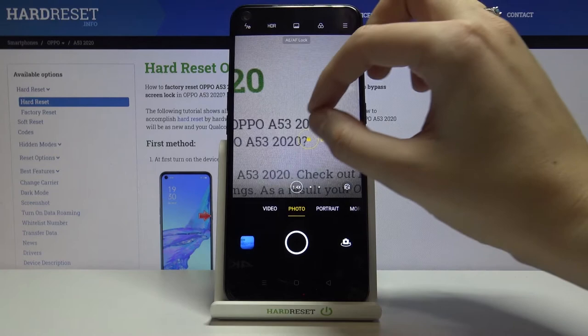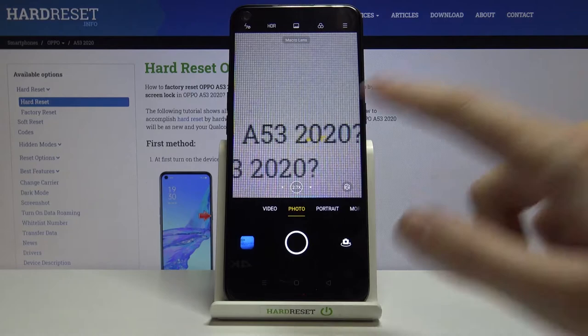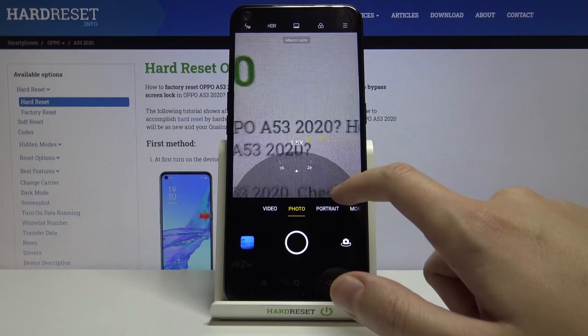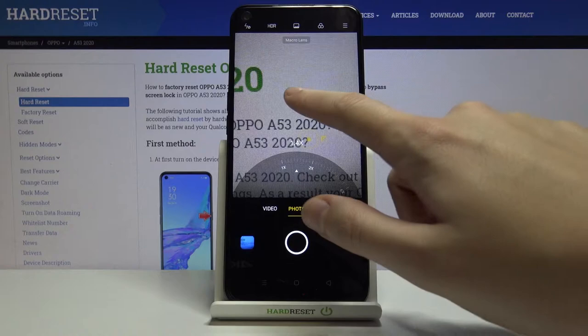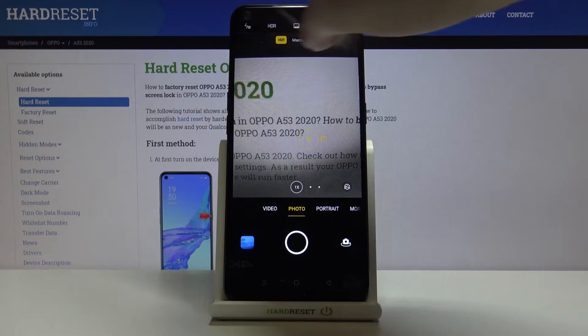Let me show you how to use zoom. We can do it by using two fingers to pinch in and out, and we can also tap on these lens buttons again to get access to an extra zoom slider — I think this way is more precise. Now let's stay on the standard lens.